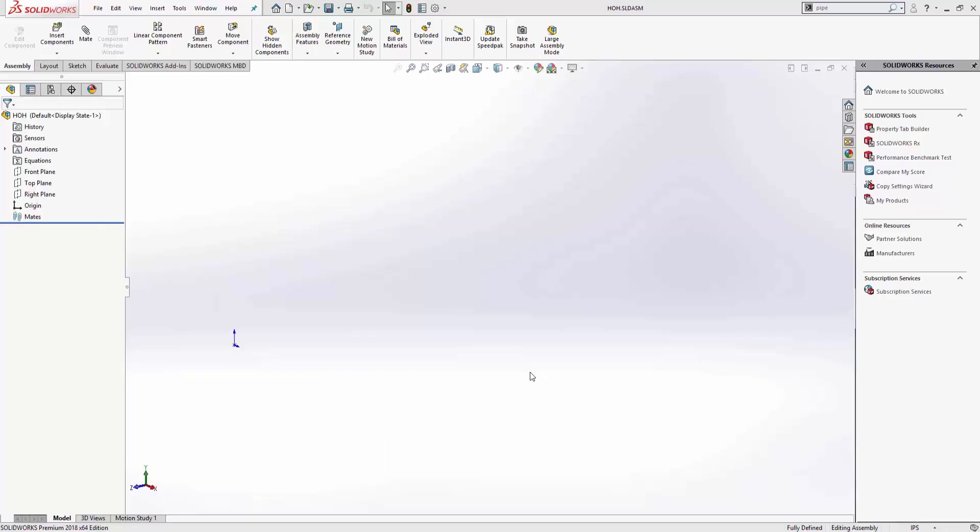Hello, this is Steve Darcy from Go Engineer, and I've had a couple customers ask me about doing some pipe routing in SOLIDWORKS, so I thought I'd show you how it works.